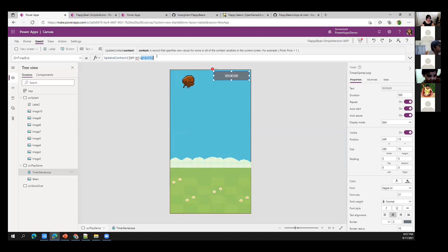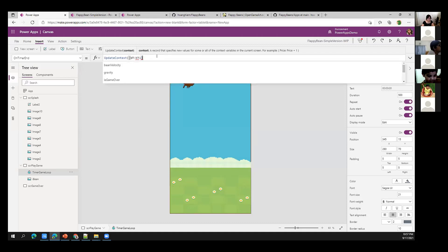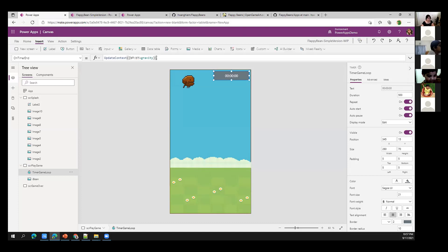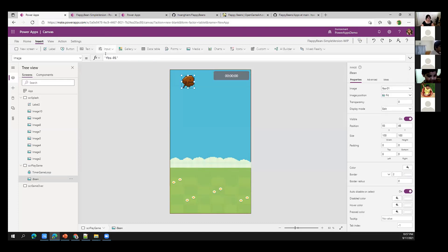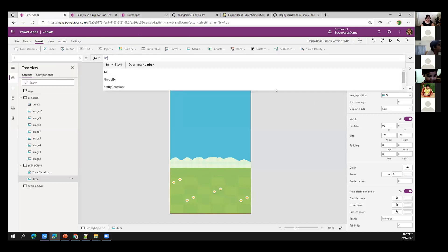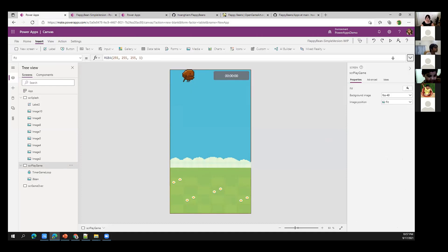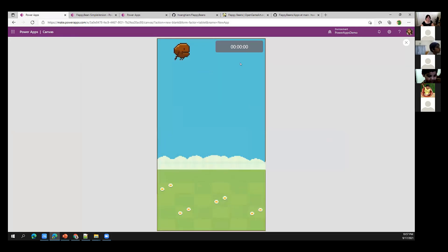On the timer's OnTimerEnd, I'll call UpdateContext to set bY to bY plus gravity. Currently gravity is 10, so every time the timer runs it will increase the Y value by 10, making the bean drop. I'll set the bean image's Y property to bY. Voilà — we just made the first animation. The bean is now moving, dropping due to gravity. It's a bit slow, so I'll test and find 100 milliseconds is the best timer duration.